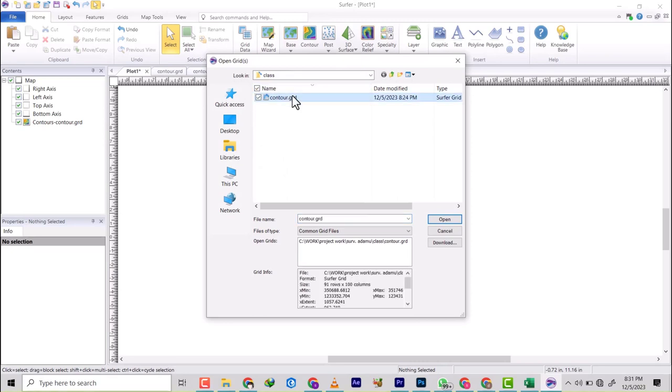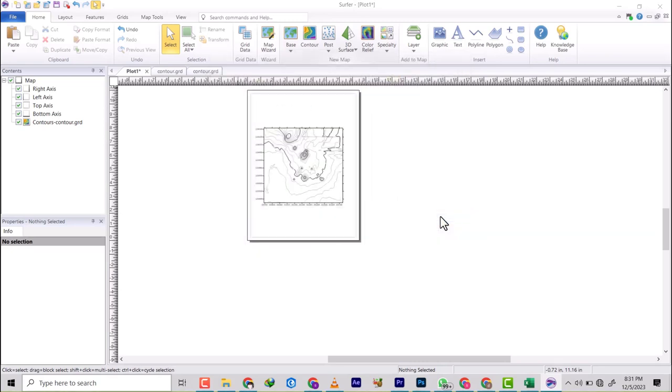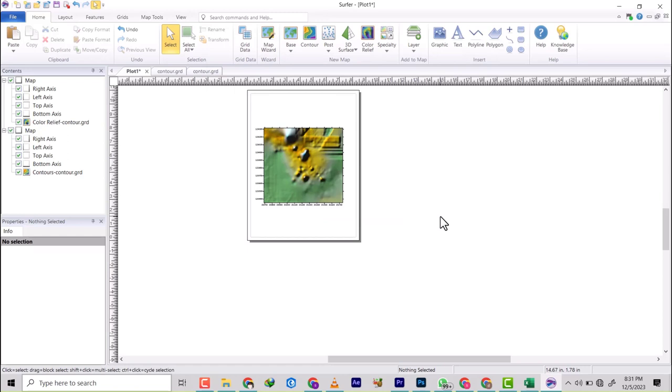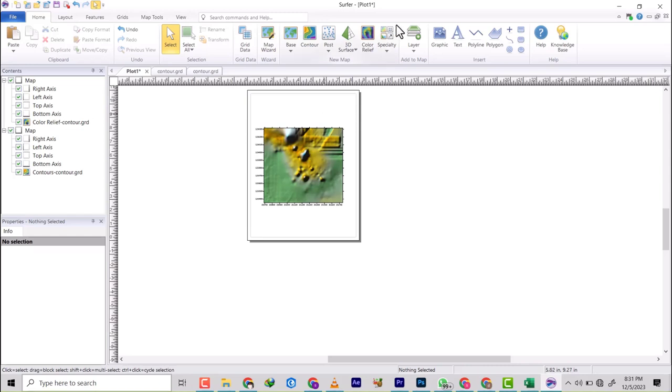So I'm going to click on the grid and we're just going to say open. So once I do that, you'll see it creates the relief details of how the place is in the color format. All right, so now next, let's say I want to create the 3D model.